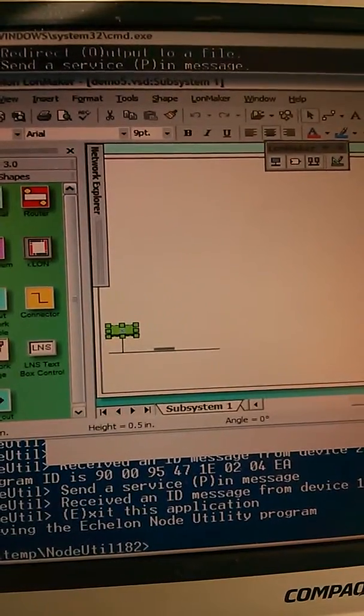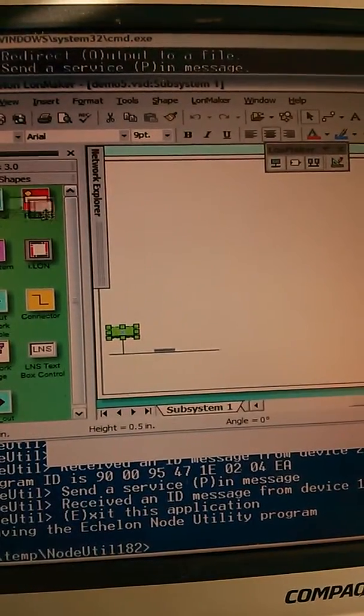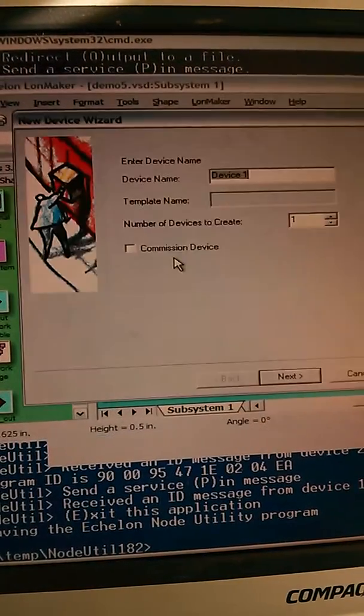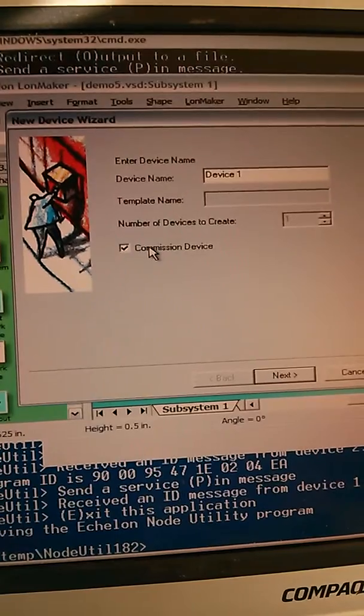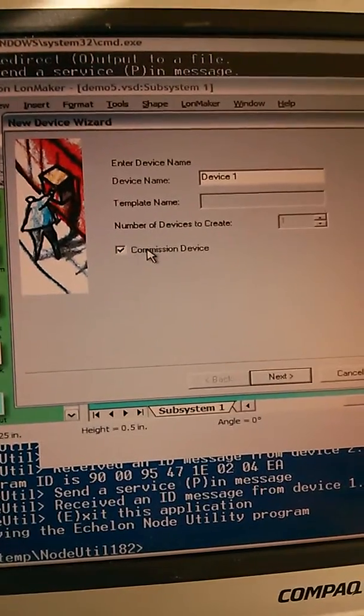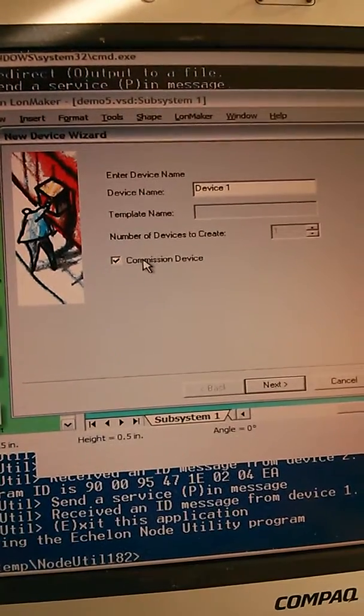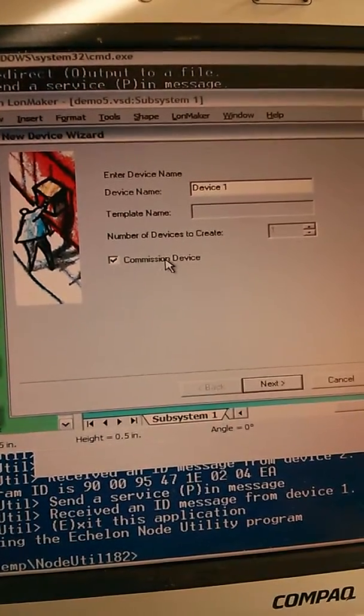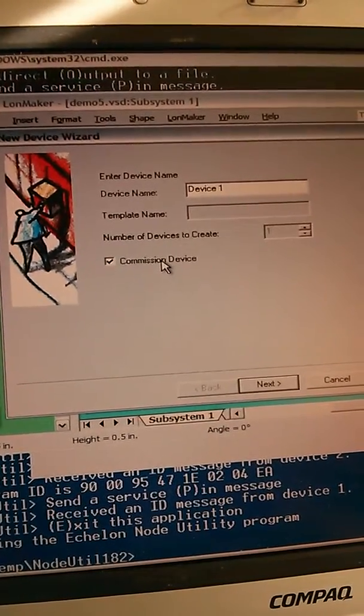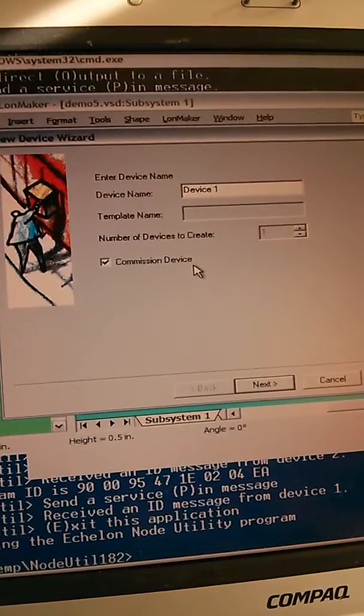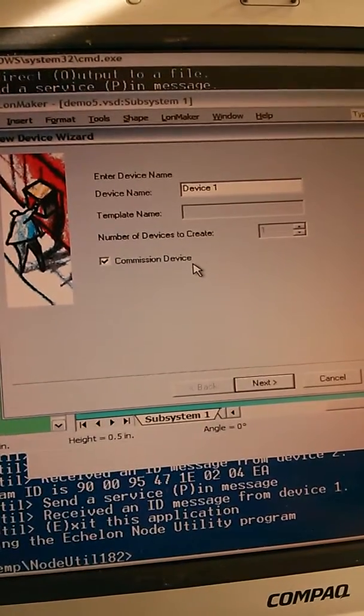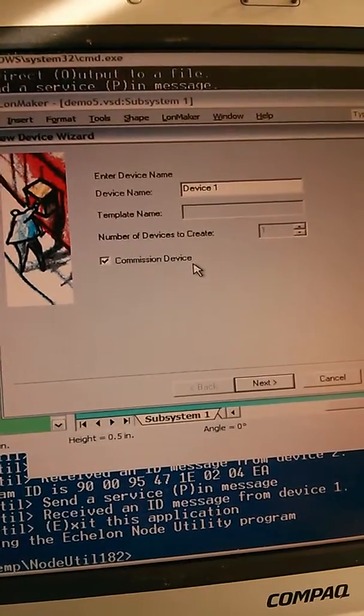In this step, I'm going to add another device. I'm going to commission the device. Commissioning is the process of allocating an address. An address in Loneworks consists of a domain, a subnet, and a node ID.